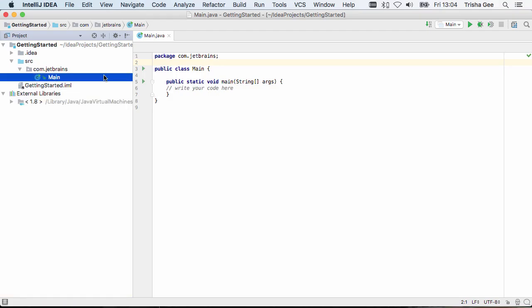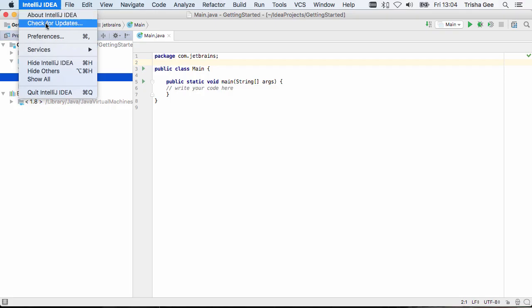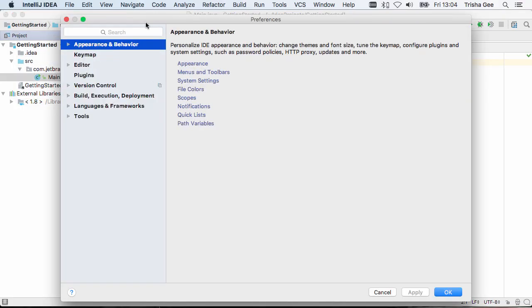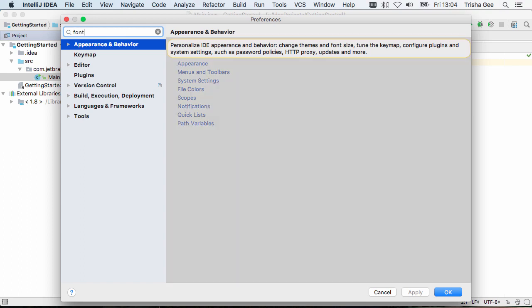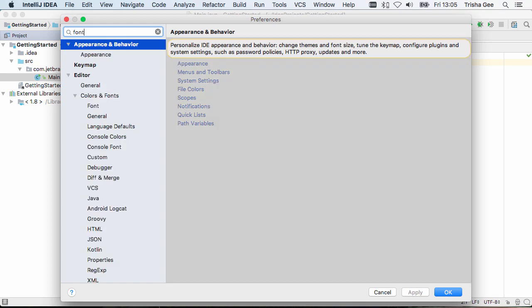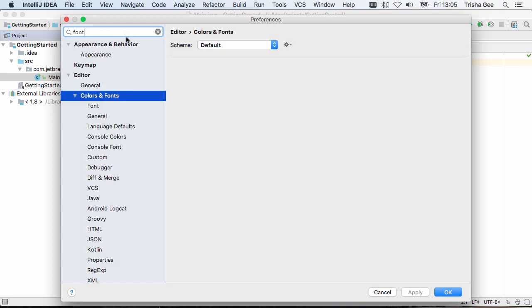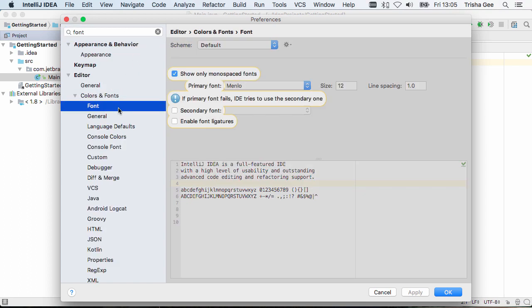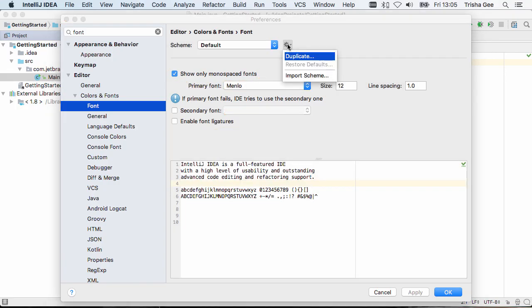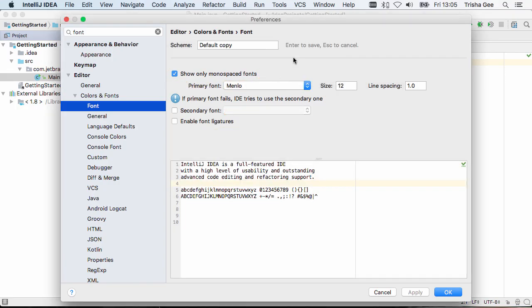Now let's see the project settings and look at some of the common changes we might want to make. There are a lot of settings because IntelliJ IDEA is very customizable, but it's also easy to find the ones you want by using the search box. For example, we can change our font settings.